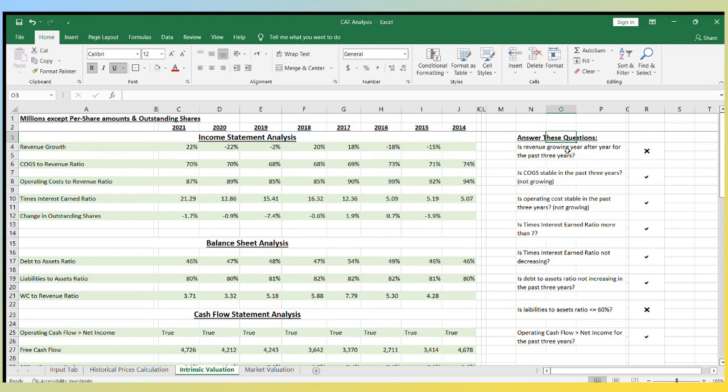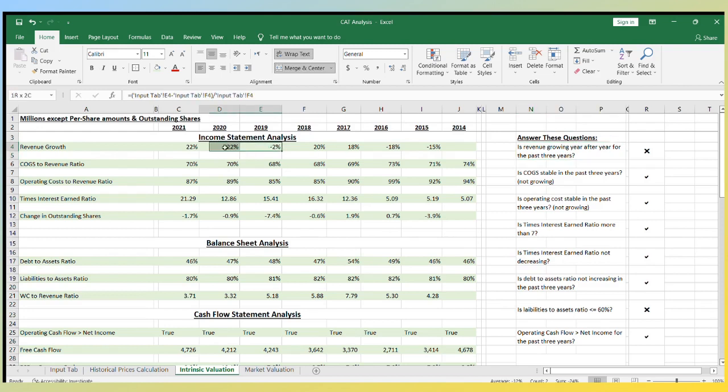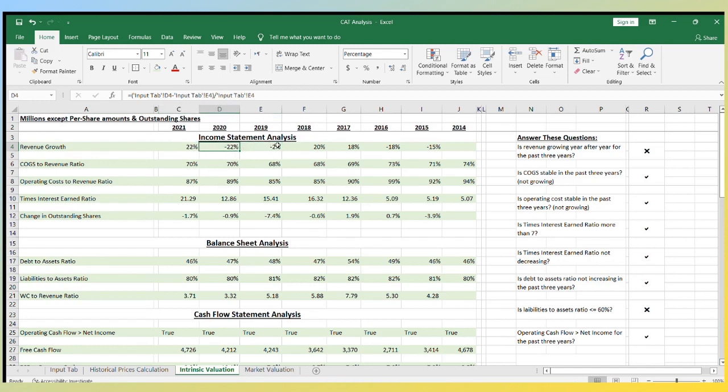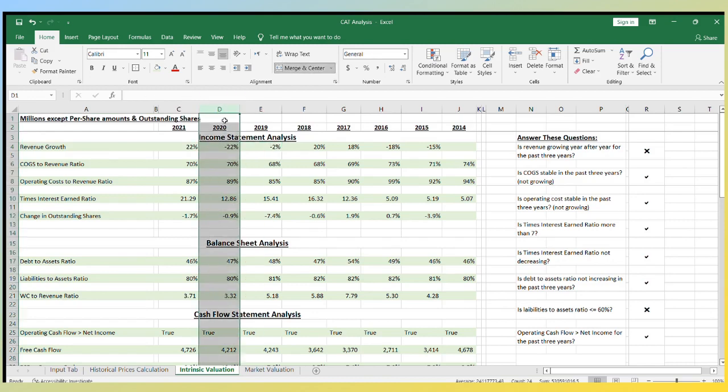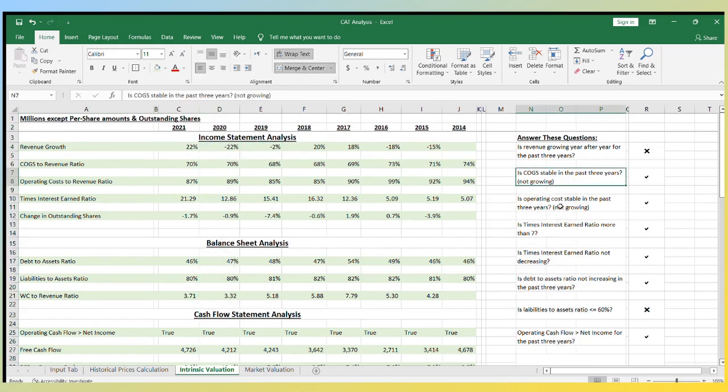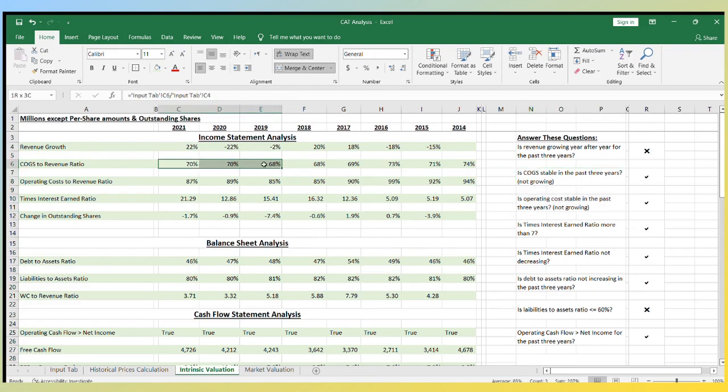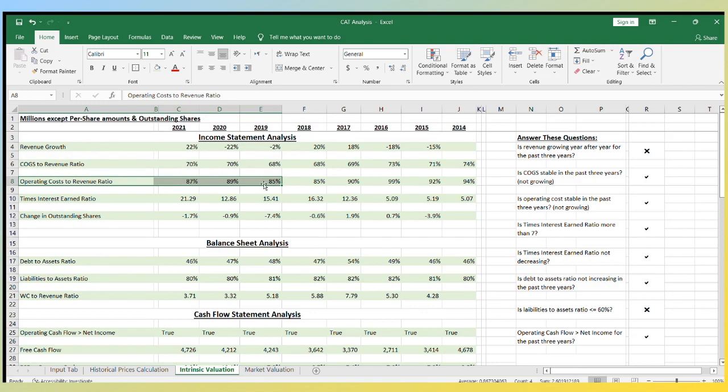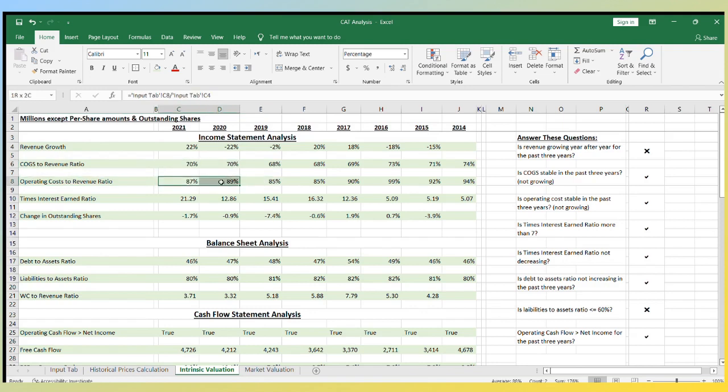So I usually check to see if the revenue has been growing for the past three years. In this case, the answer is no because in 2019 and 2020 the revenue went down, but we know 2020 was a pandemic year. Then I check if the cost of goods sold and operating costs are stable. What I don't want to see is cost of goods sold or operating costs growing because this means less profit margin. In Caterpillar's case, these two expenses are stable and this is what we want to see.